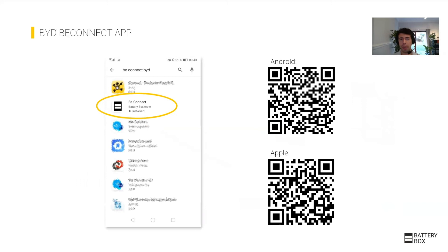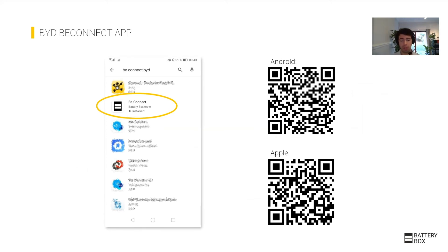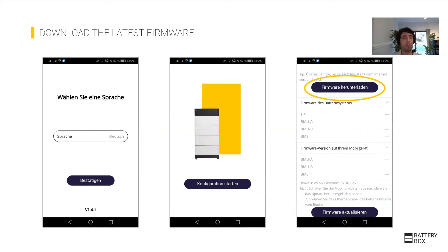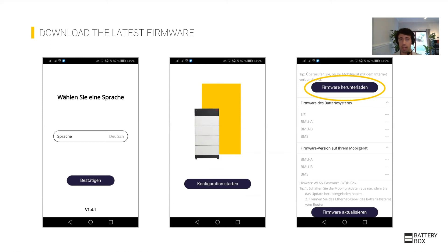The BConnect app is both on Android and iOS. You can use this or BConnect to do the configuration. One thing that is very important: download the firmware in advance before going to site, and whenever you have good internet, download the firmware. Make sure you download the firmware every time you go to installation.